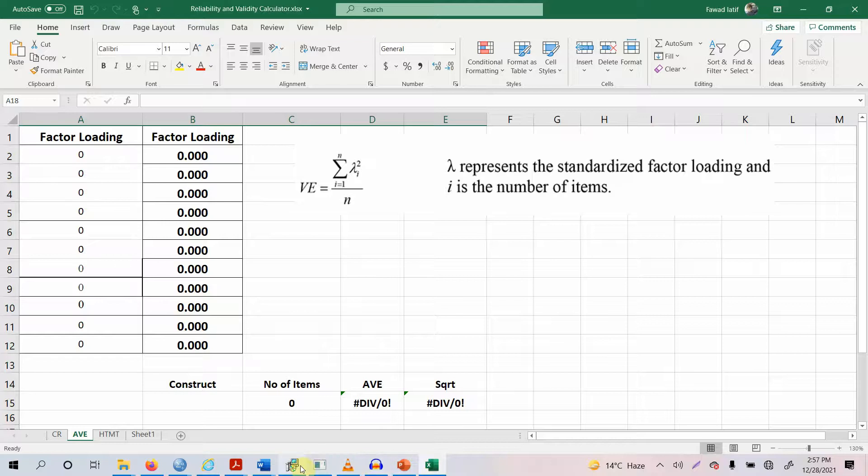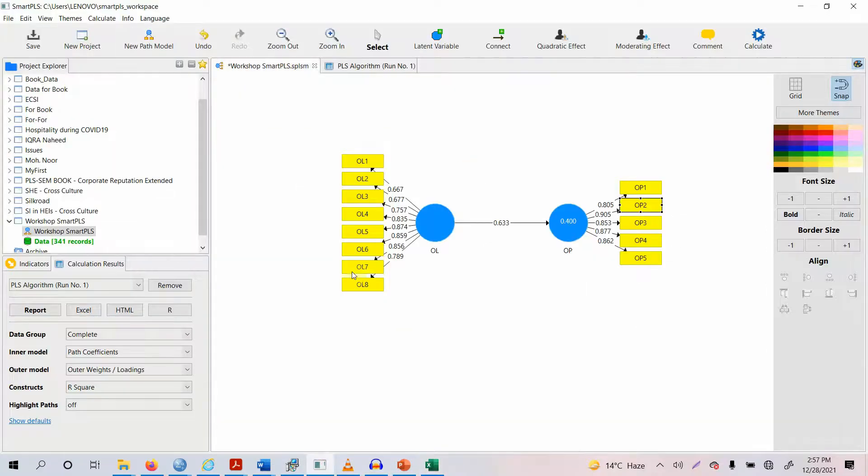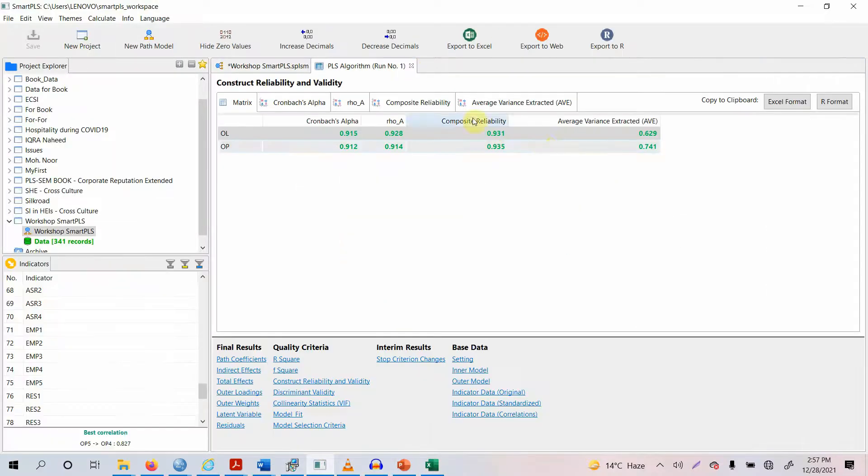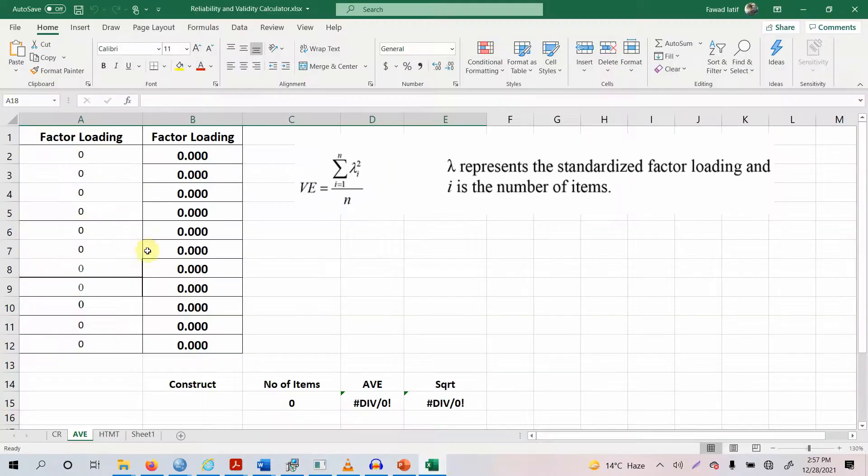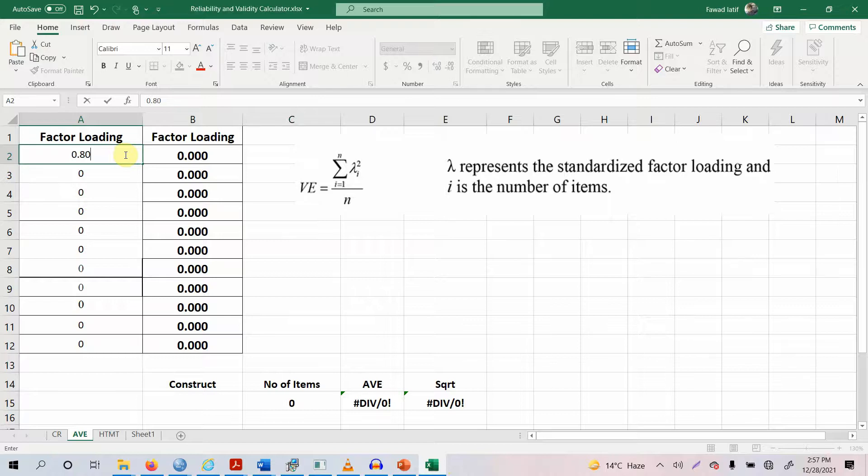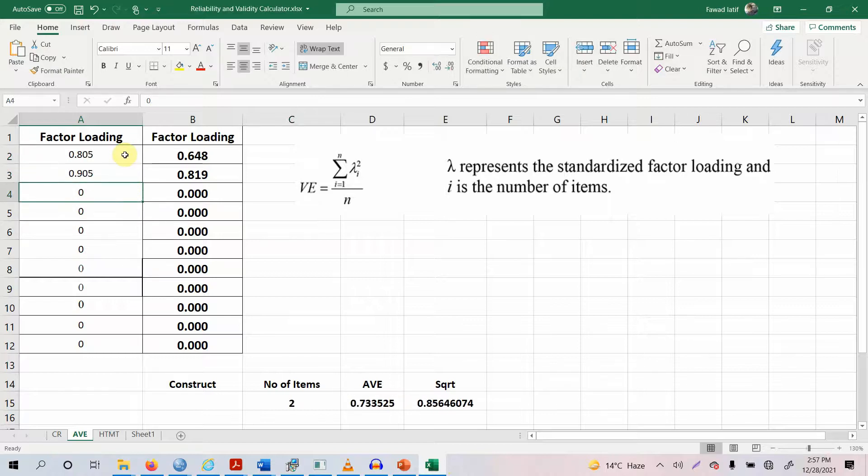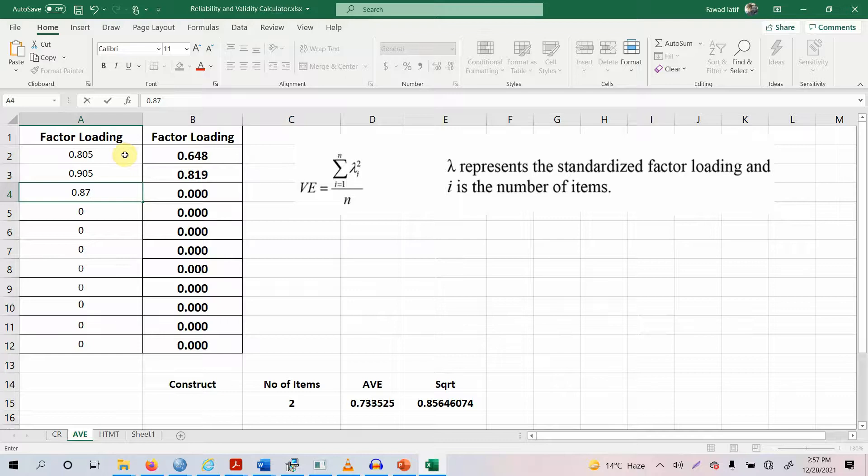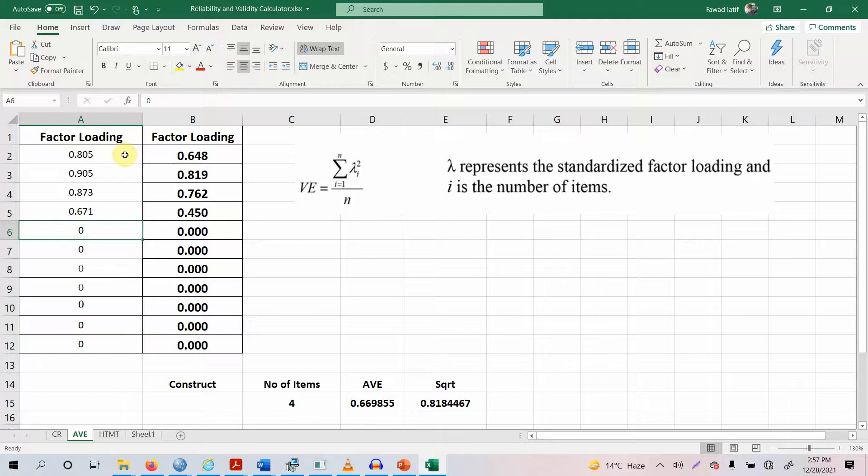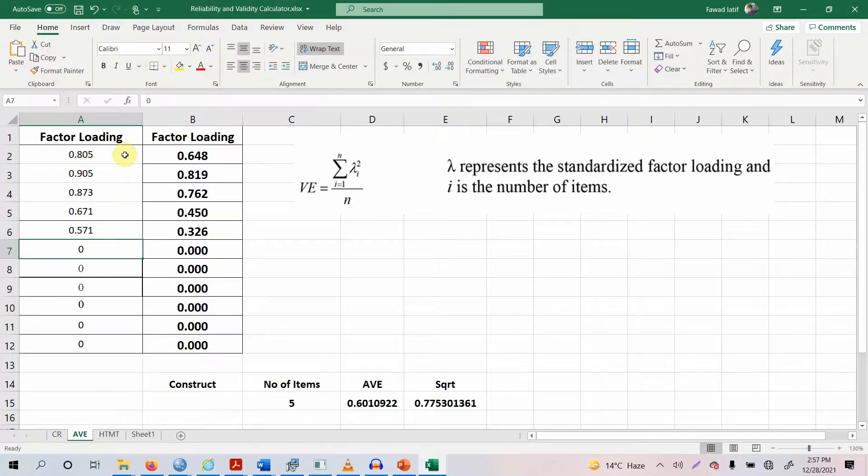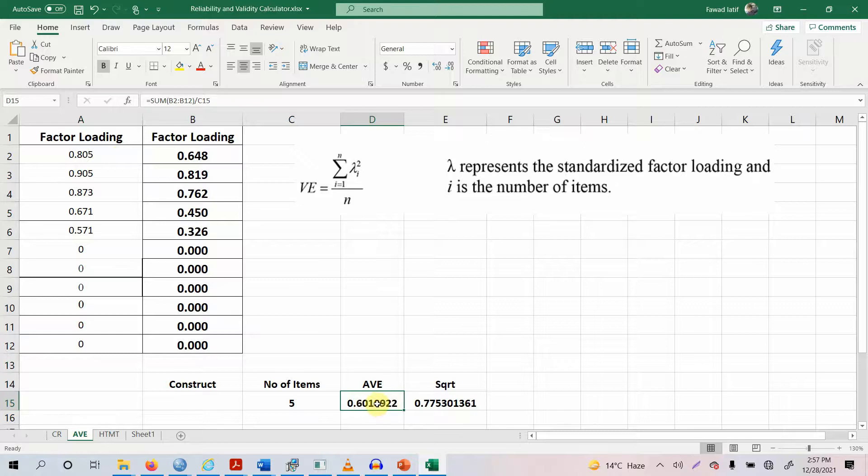For now let me give you an example. What are the outer loadings here? 0.805, 0.905. Let's add a few loadings here. 0.805, 0.905. Let's assume the third one was 0.873. Let's assume the next one was 0.671. Let's assume the last one was 0.571. Now look at this here. The AVE is greater than 0.50.